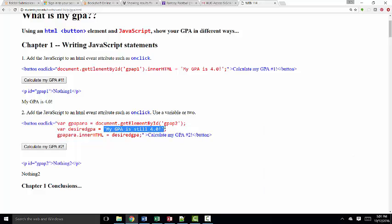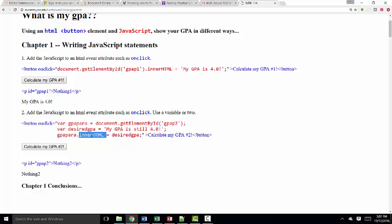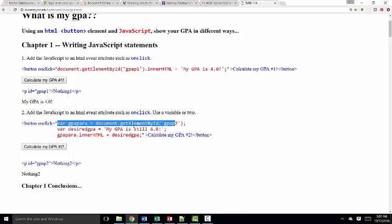And then I'm setting the string equal to desired GPA. Finally, I'm using the innerHTML property of GPA para and setting it equal to whatever desired GPA is. By doing so, we're simply demonstrating that in this onClick event attribute, you can write one, two, three, as many JavaScript statements as you want.